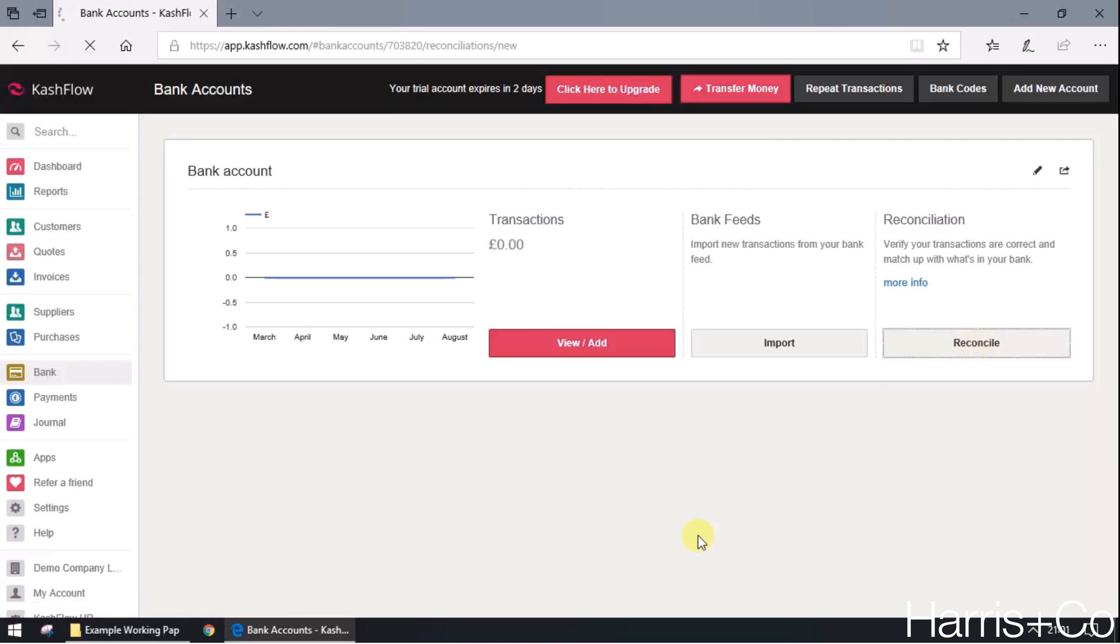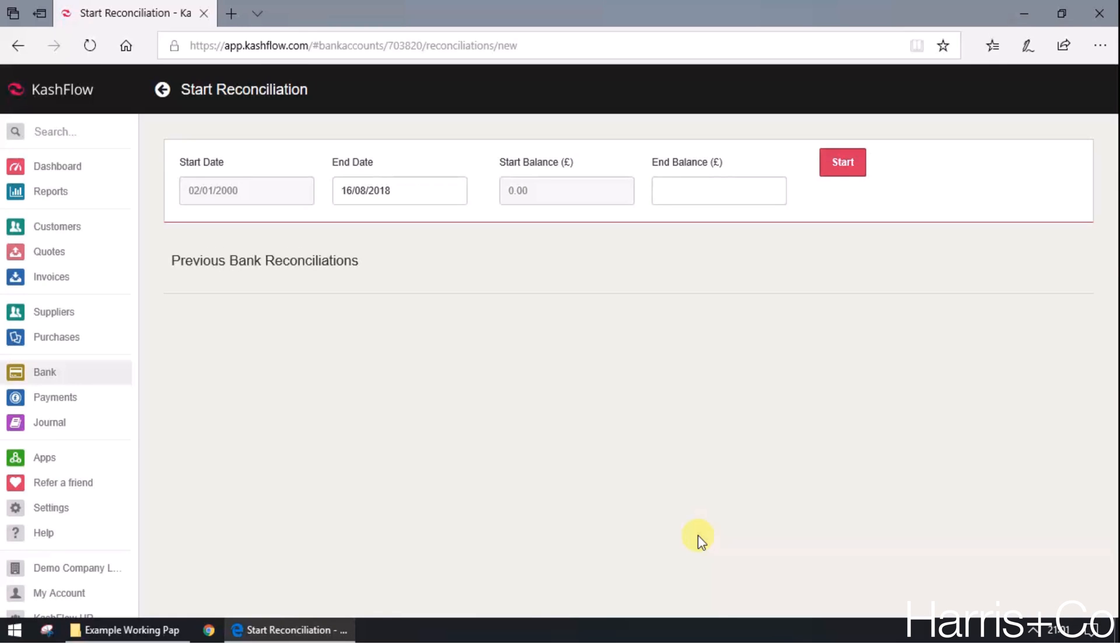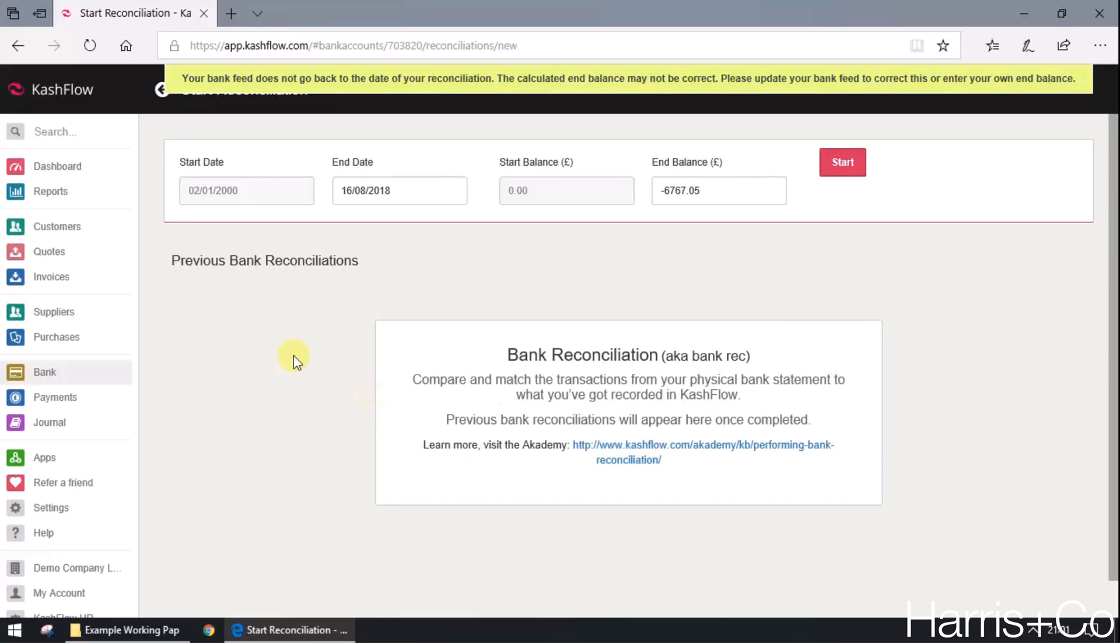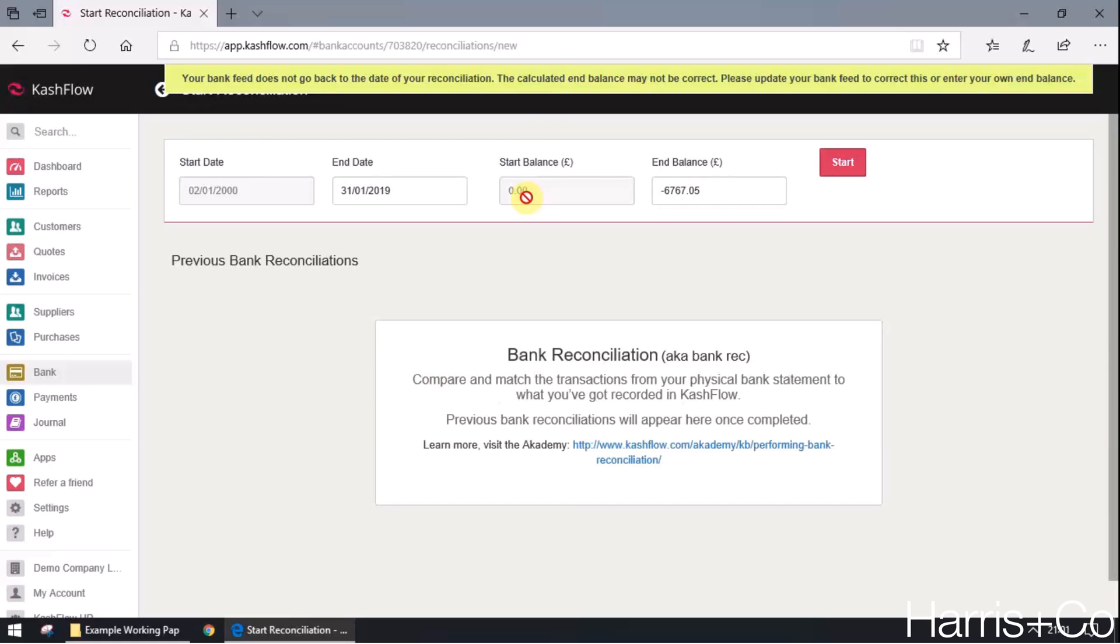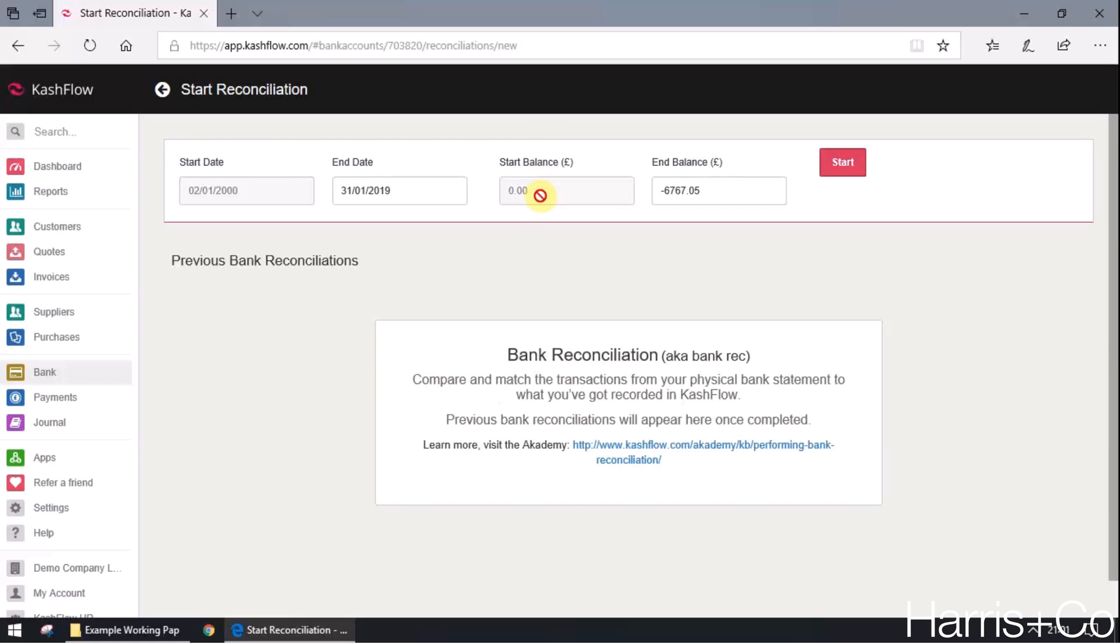Then what it's going to do is it's going to ask for some information about what date you want to reconcile up to, what the end bank account balance is on the real bank statement. So I'm just going to drop in a date here just to allow this data set to bring in the right transactions.